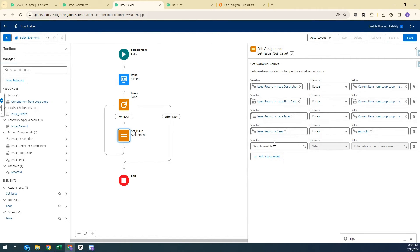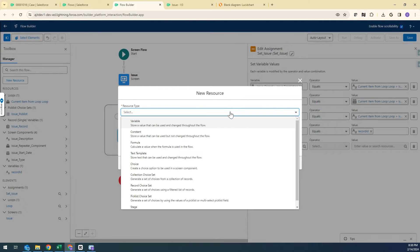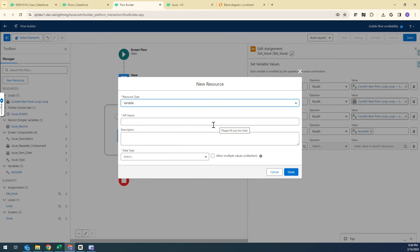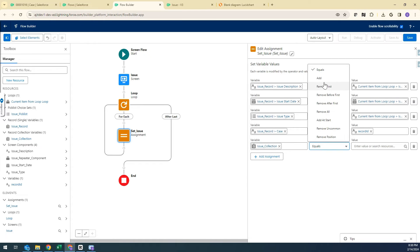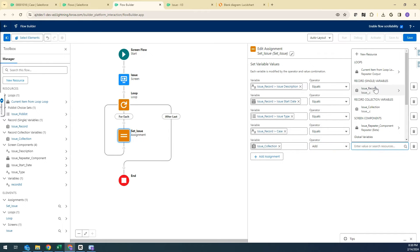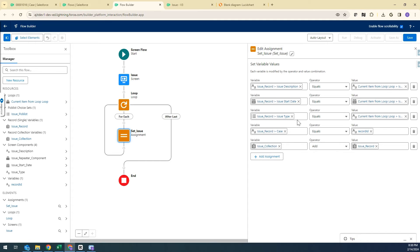The final thing inside the loop is creating a Collection variable to store all values passed from the loop and screen elements. I'll name it Issue Collection, set data type to Record, select the Issue object, and choose Allow Multiple Values to make it a collection. In the operator I select Add and choose the Issue Record variable. So all values from the loop are stored in the record variable, which then gets added to the collection on each iteration.